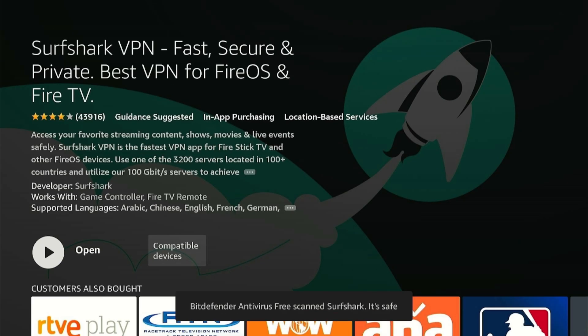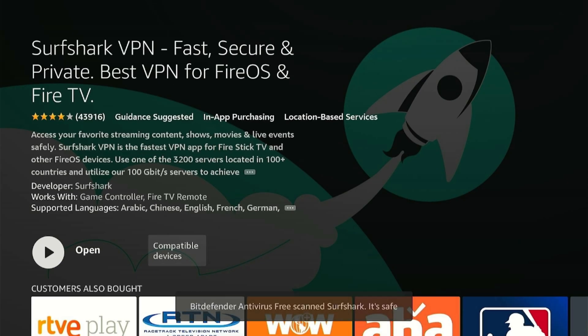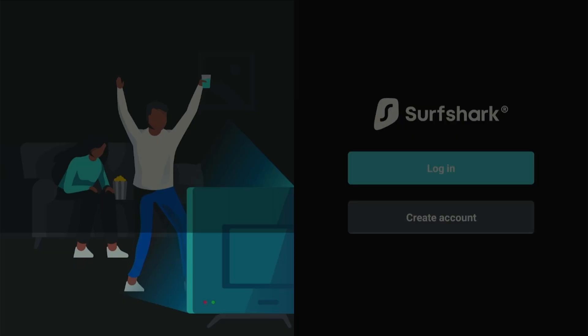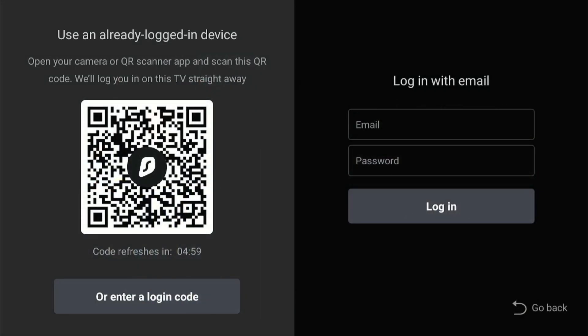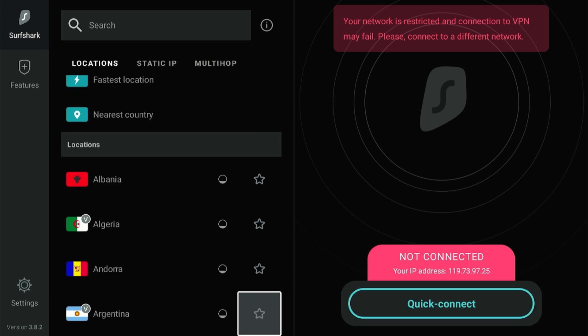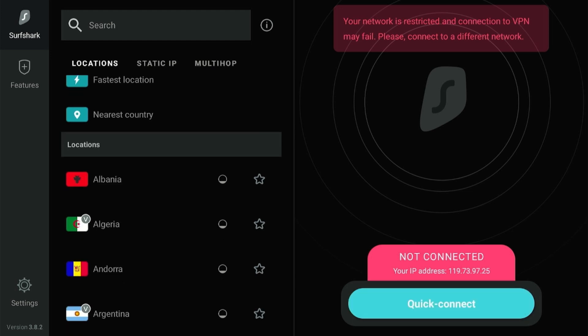Once the Surfshark app is installed, click Open and then click Login to enter your email and password if you have purchased the service. This is what the Surfshark interface looks like.